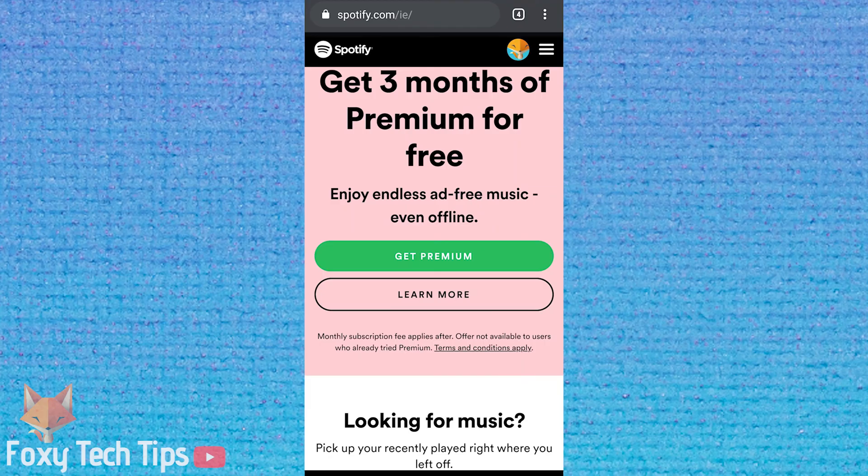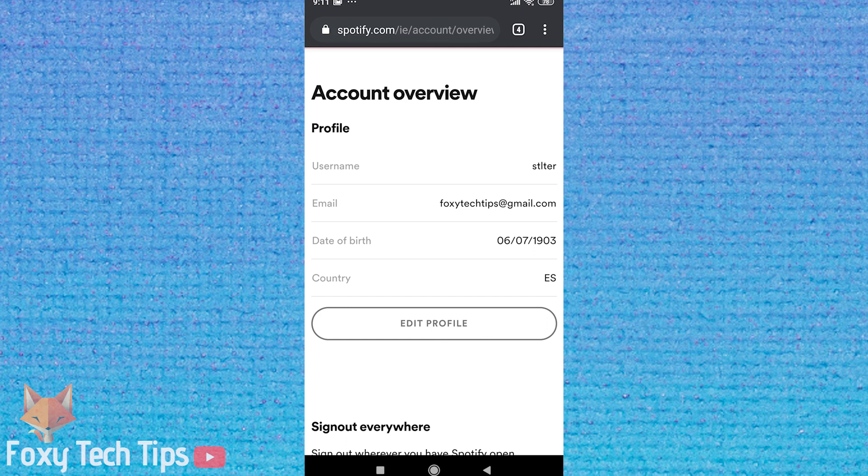To do this on mobile, you can't do it via the app. So open up a web browser and go to spotify.com and log in to your account. Now click your profile button at the top right. On your account overview page, tap Edit Profile.